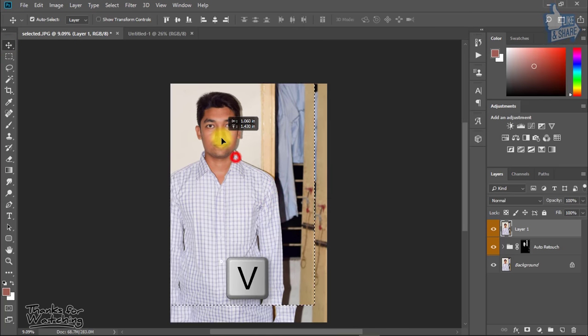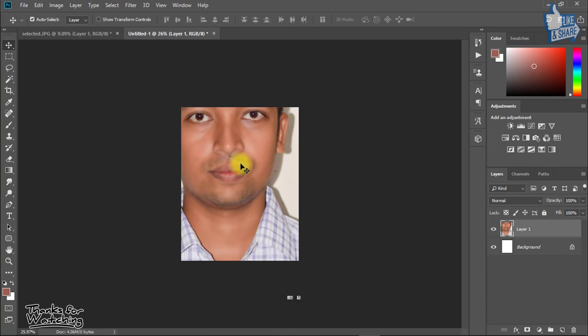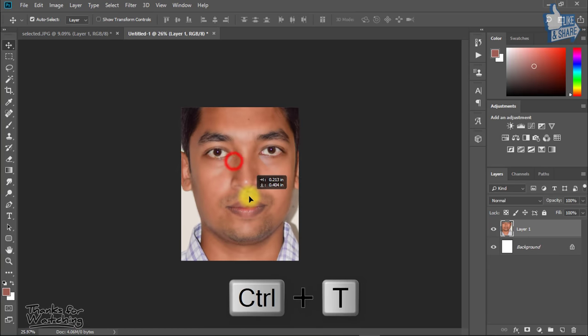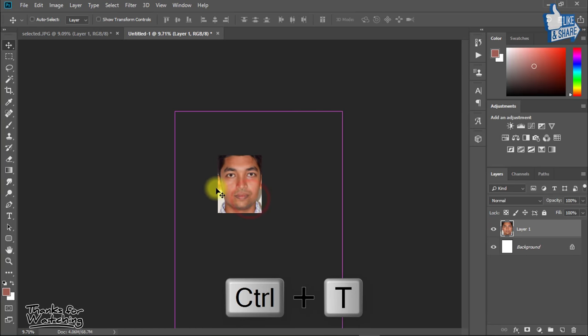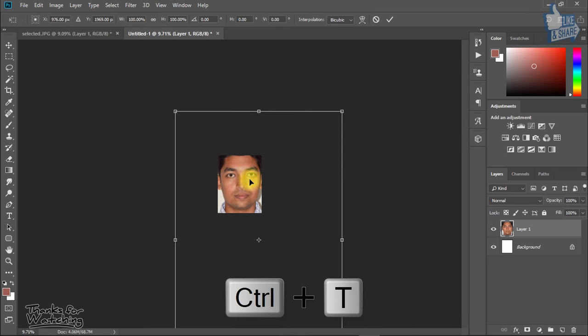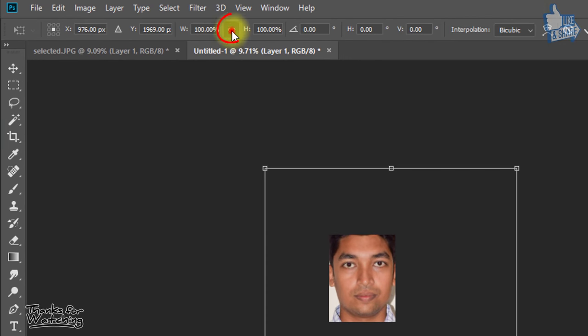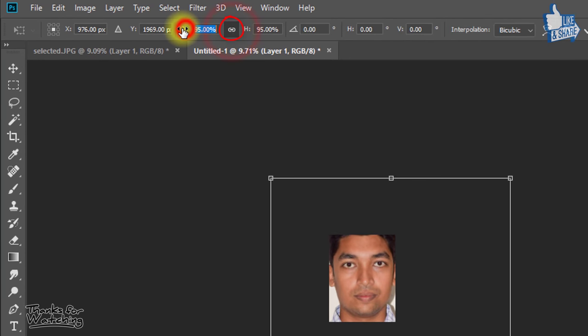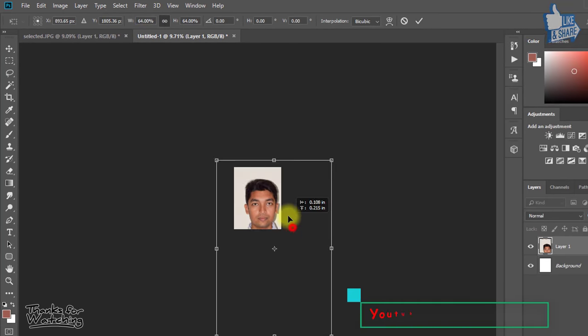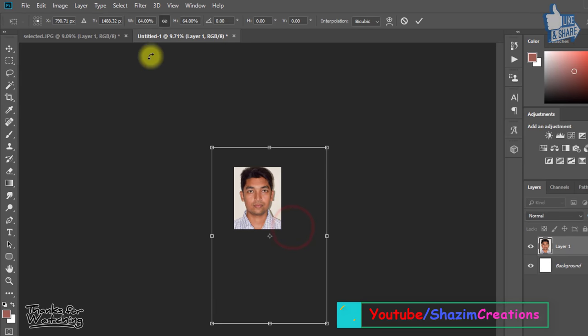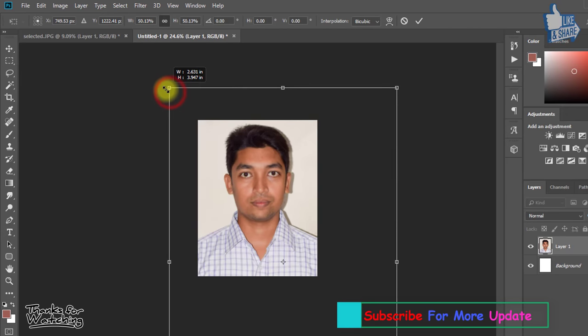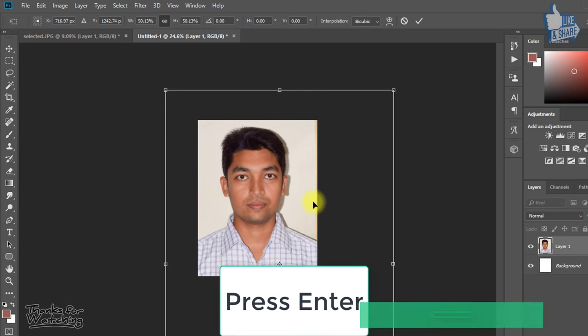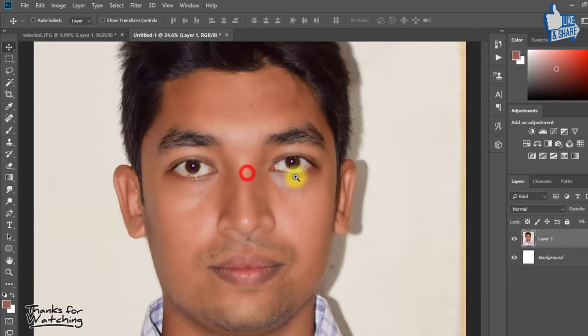And select move tool or press V then move your image to this passport size page. And press Ctrl T to transform your image. Click on this icon and decrease from width for equally resizing your image. Now press Enter or Return.